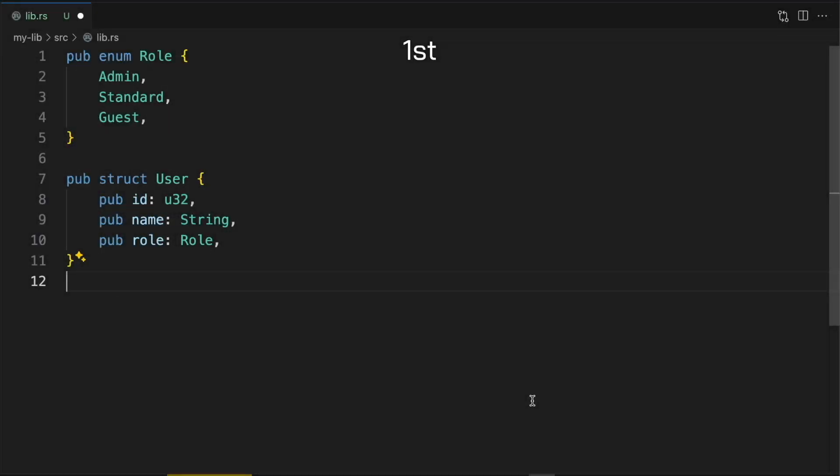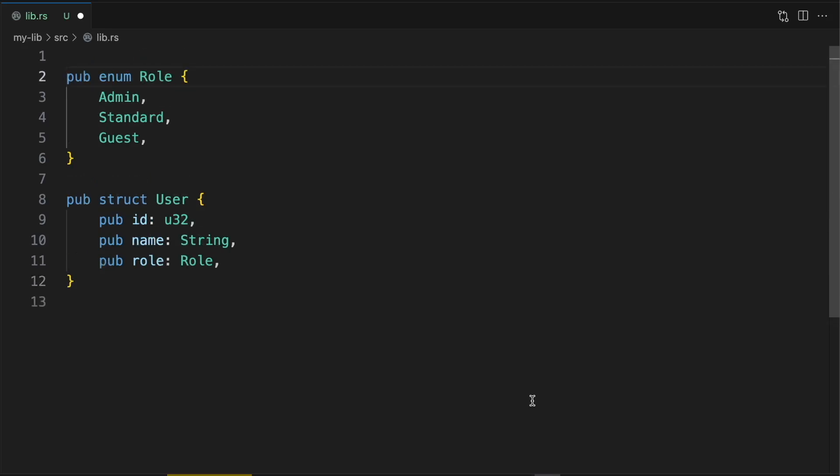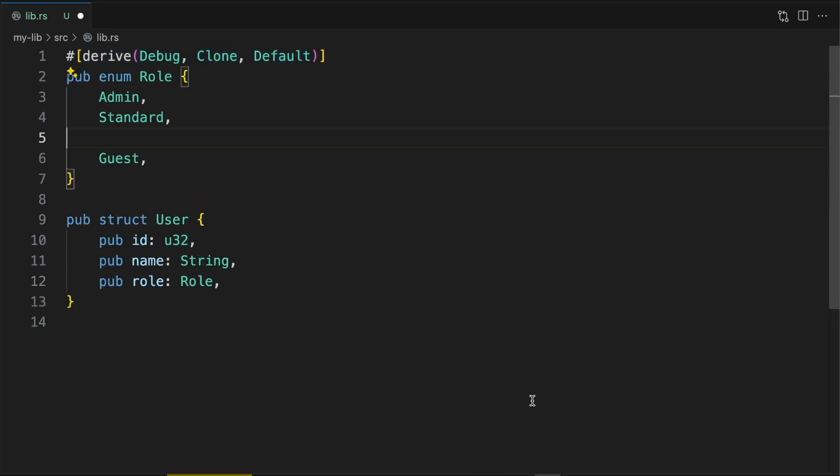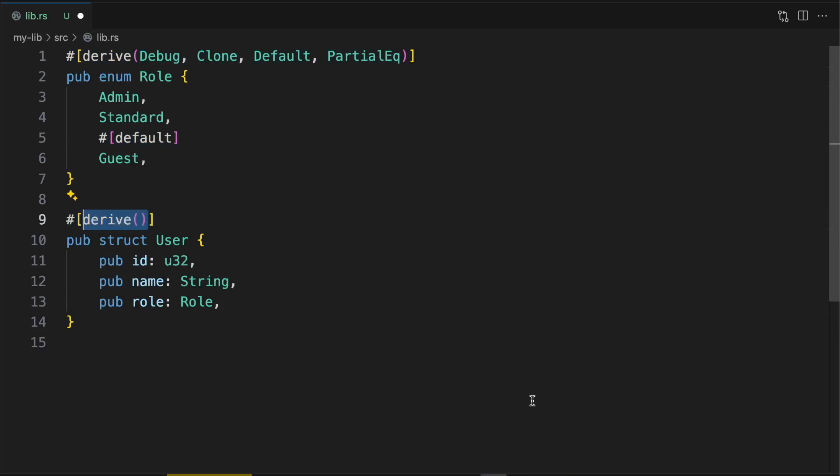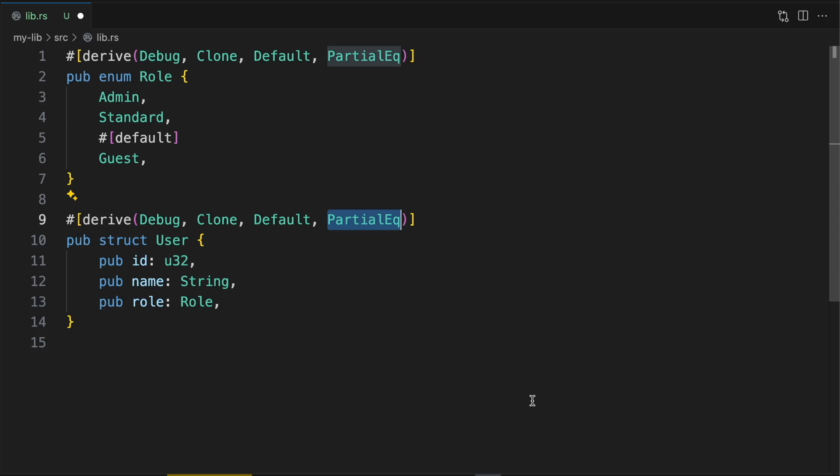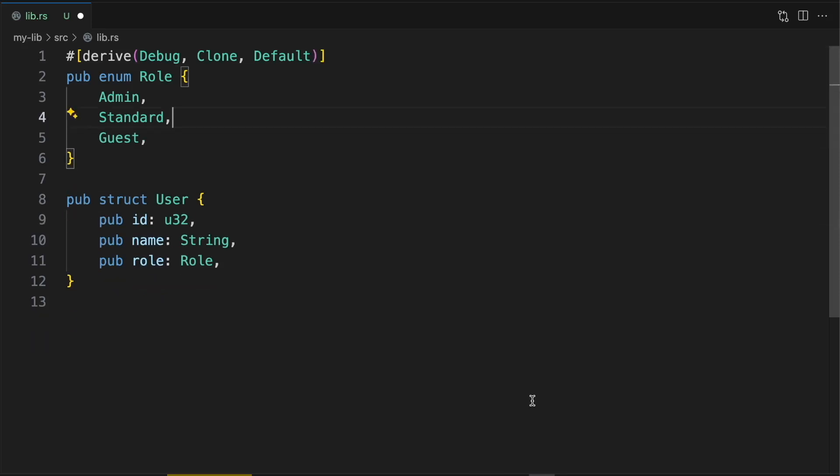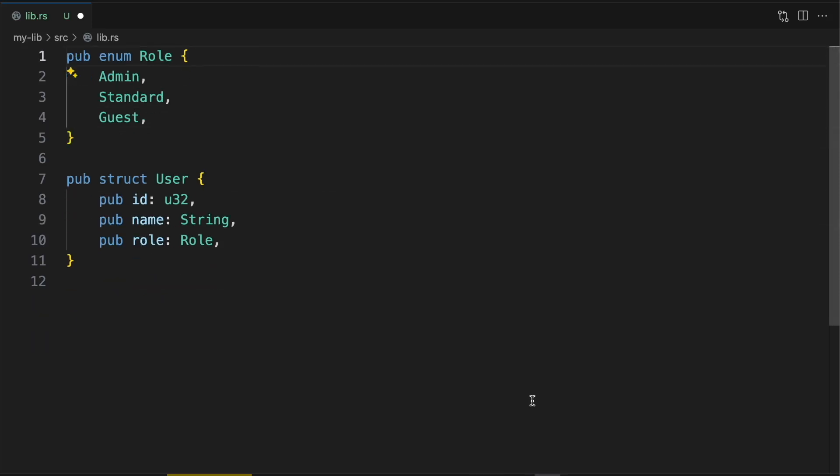Imagine you're writing a Rust library and are exposing structs and enums as part of your public API. It's best practice to implement most of the standard library traits such as debug, clone, default, and partial equal, which are external to your crate, on your internal types which you are exposing. Essentially, we are anticipating that consumers of our library will likely use these common traits. If we decide not to implement these traits, it will cause unnecessary headaches for library consumers. This is because of the orphan rule.